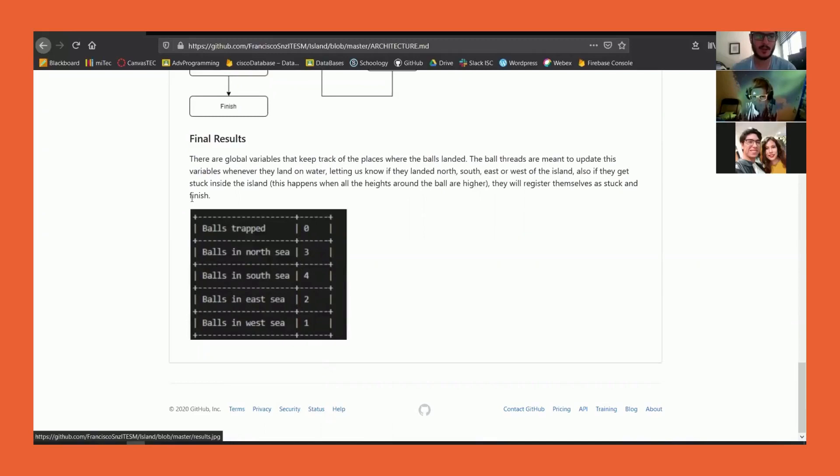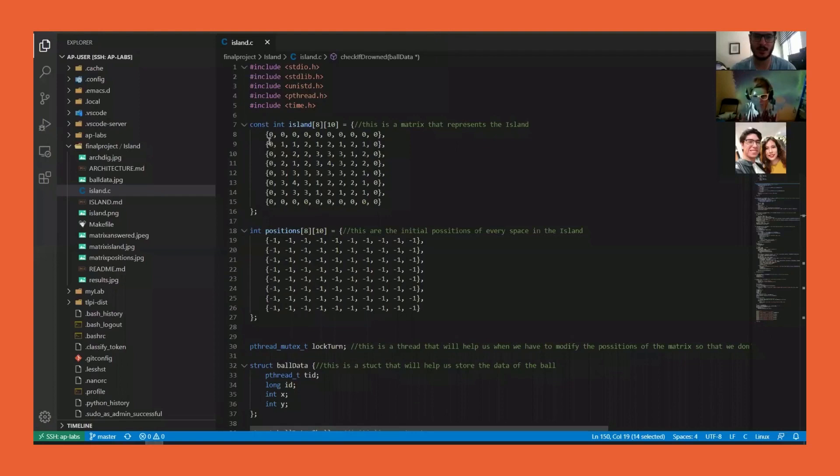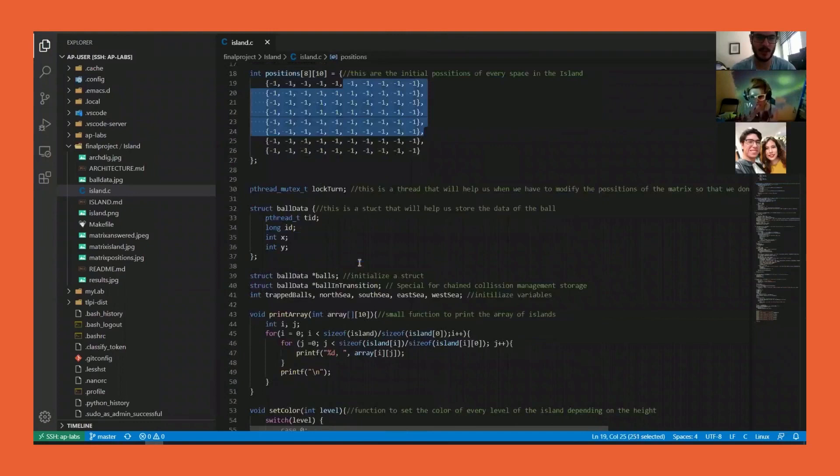The final results of whether it was trapped or in the sea are recorded. Now we're going to quickly see the code, basically the arrays that represent the island and the positions.